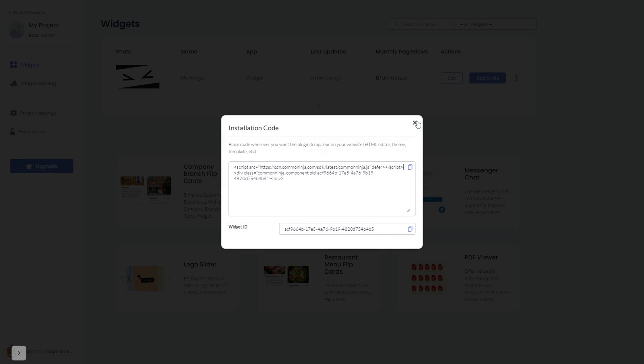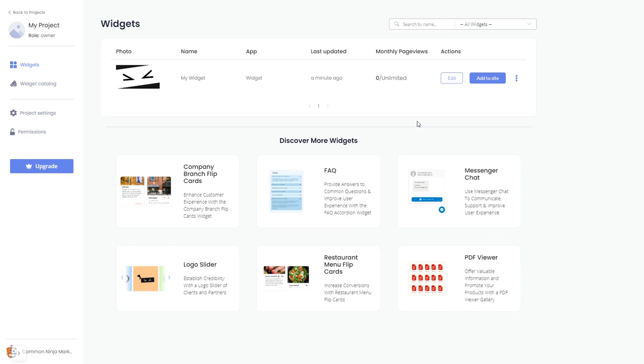And close the window. Remember you can always return to the widget and keep on editing it.